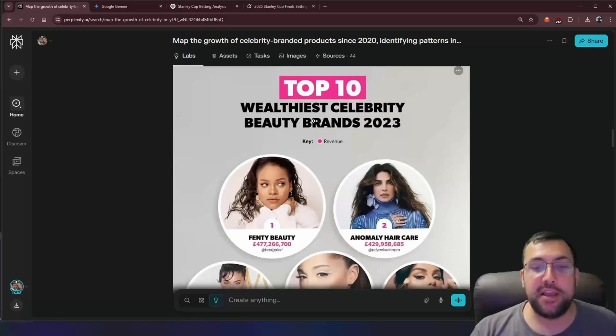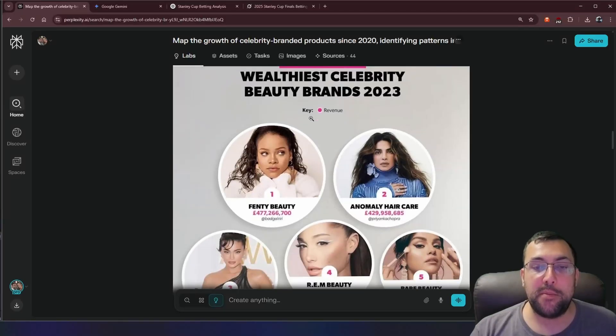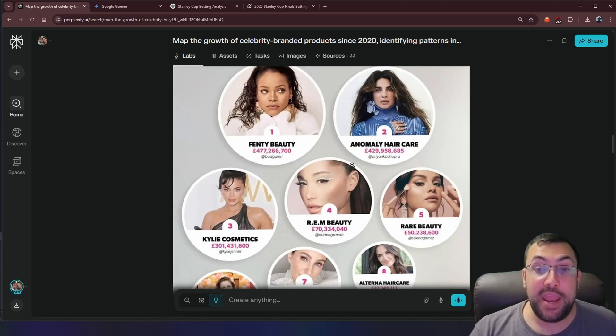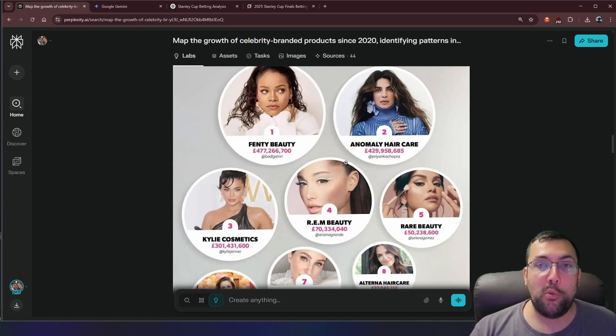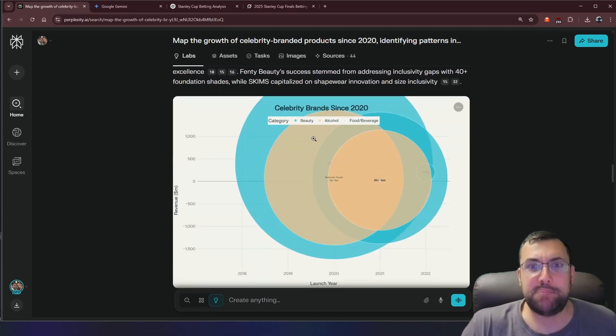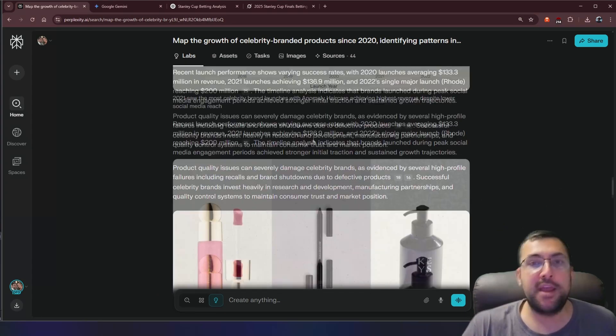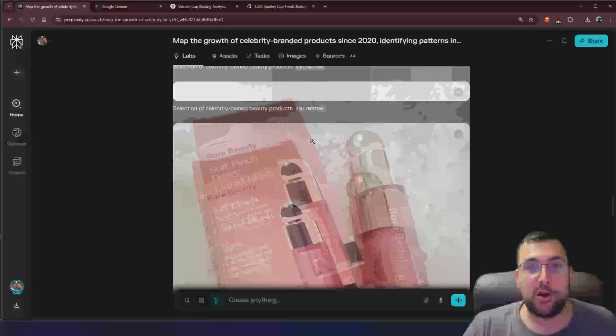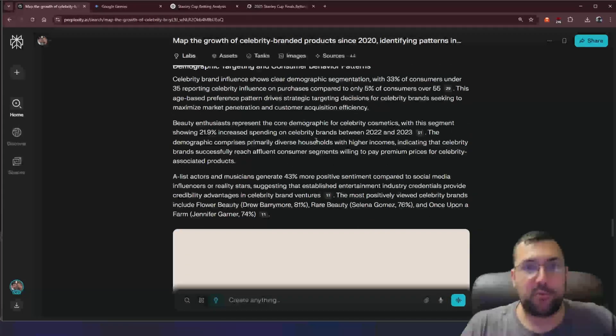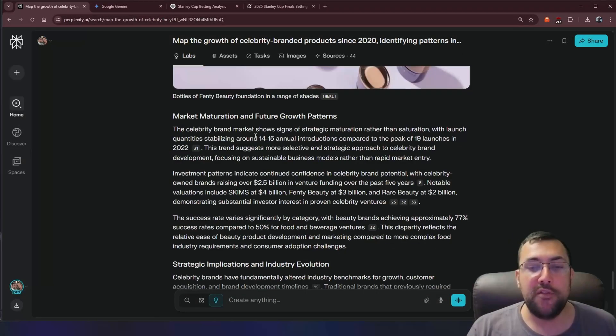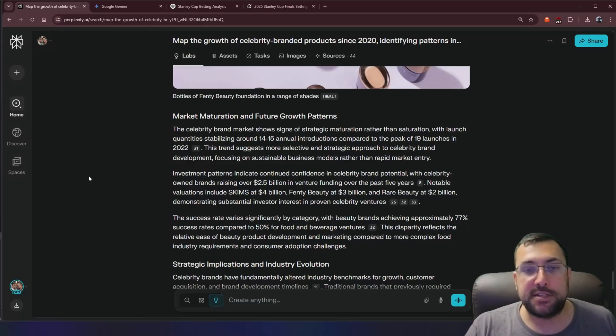But just as an overall quick glance, we get a really good visual here that it has generated for us. We can actually see the average revenue by celebrity brand and all sorts of different information. It brings back a really nice infographic here, the wealthiest celebrity beauty brands in 2023, and it gives us the amount. So it made this image to go along with our request, which makes it mind-boggling how good this is for research, because it's like research to another level.